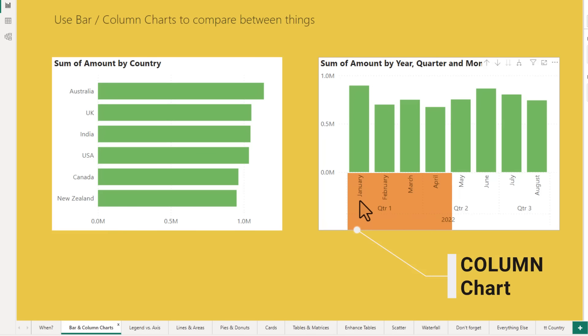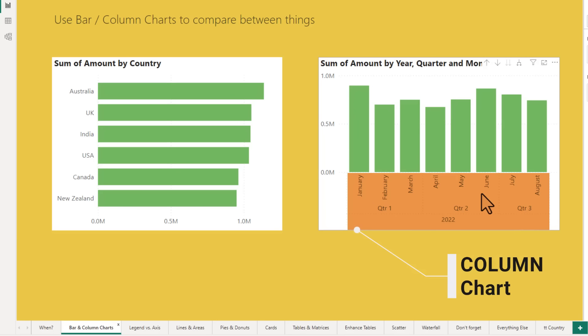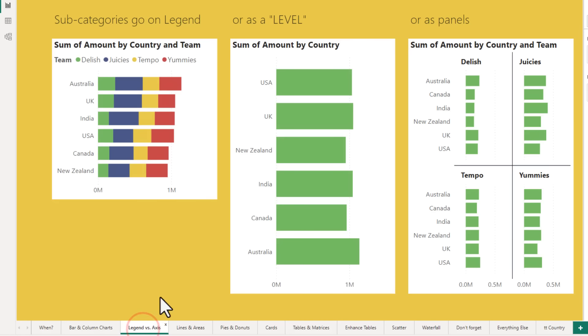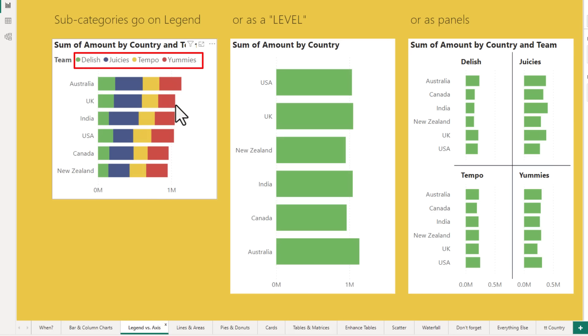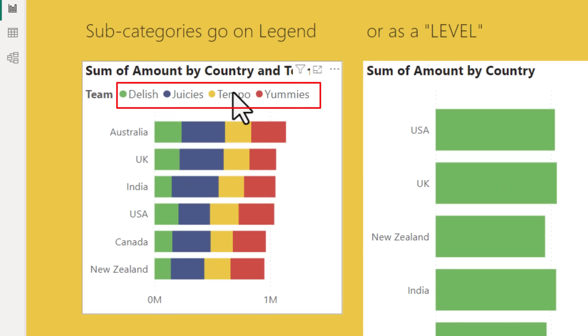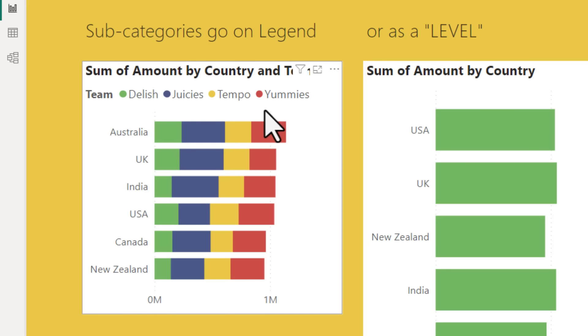When you have a date axis, try the column chart as well because it can provide better representation of dates or times. When making column charts, you can also use the legend and axis to add extra elements. So here is the sum of amount by country but now broken down by the teams and the teams are added as legend.